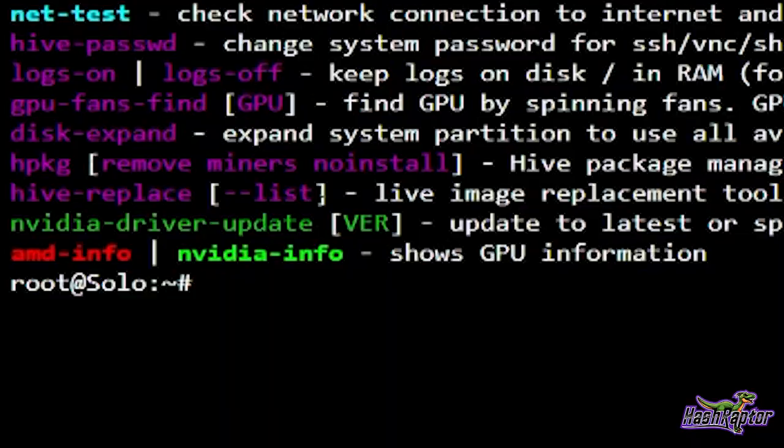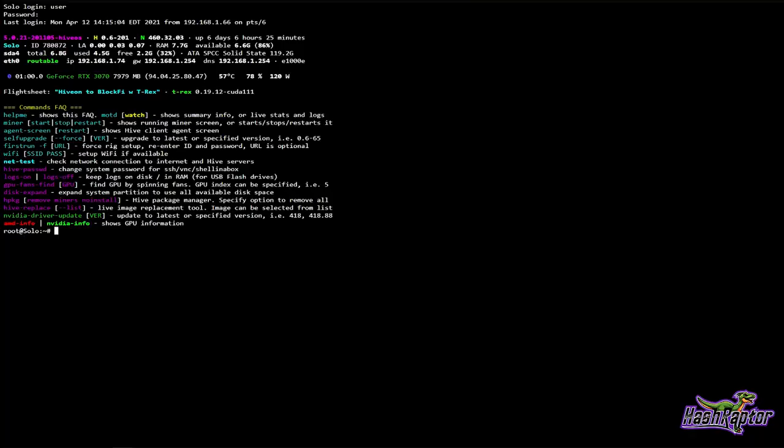I first had to use hive-replace when I installed my RX 5700s — I had to get a specific beta image or they would not work in Hive OS. So this is also very helpful if you just want to change versions.